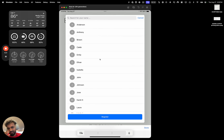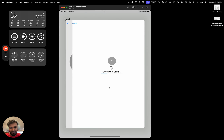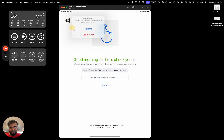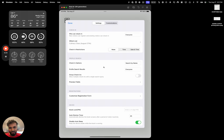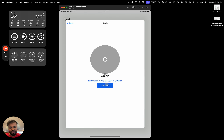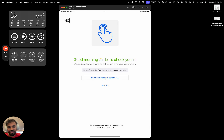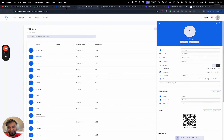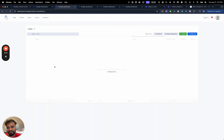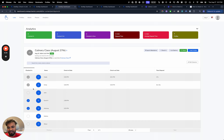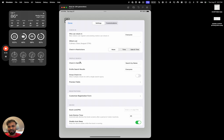To check out, you do the same thing as check-in. For example, if I want to check out Caleb, I go to Caleb, do a check-in on that list, see the confirmation message, hit done. Then if I go back to Caleb again and go to check out, I'm able to check out. We're doing all these check-ins on this list — you can see in settings the list is 'Culinary Class, August 27th.' Going to that list, I can see all the check-ins taking place. Emily checked in, checked out, the time elapsed right here. Pretty cool, pretty useful.